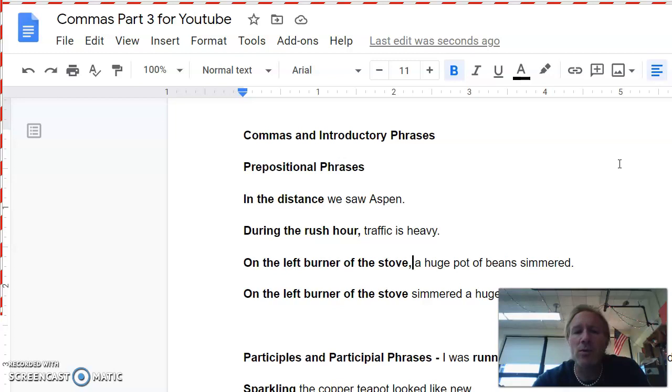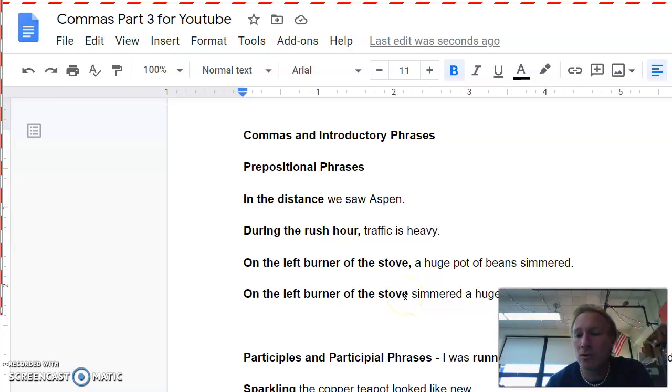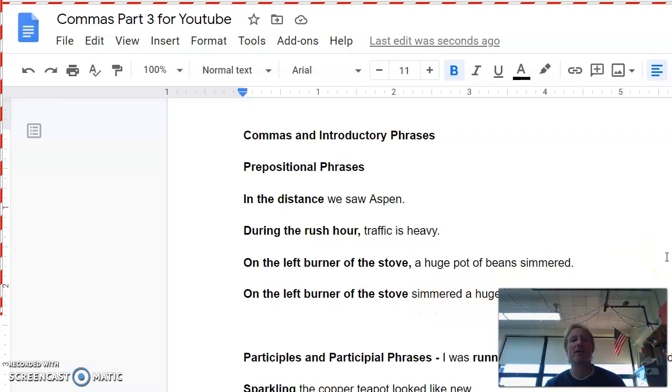The last one for prepositional phrases here, it says, On the left burner of the stove simmered a huge pot of beans. I've used the same prepositional phrase up here, but I'm not going to put a comma here. And the rule is this. If it stops right before a verb, as we have here with simmered, you do not put a comma. So on the left burner of the stove simmered a huge pot of beans, no comma going to go there.